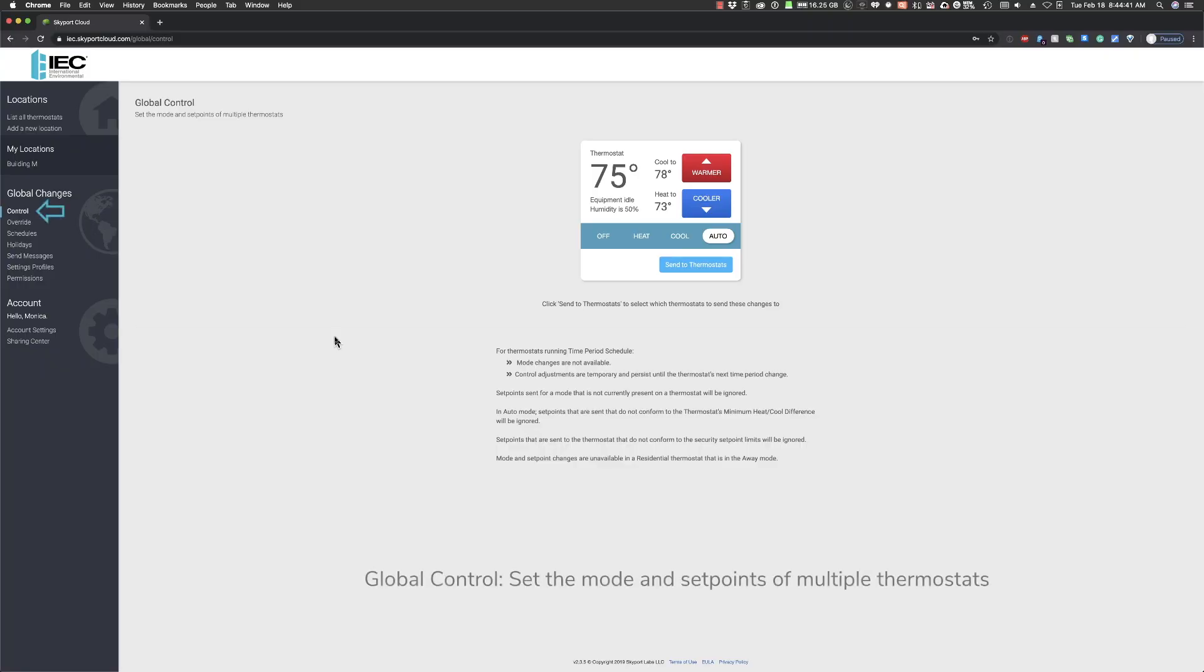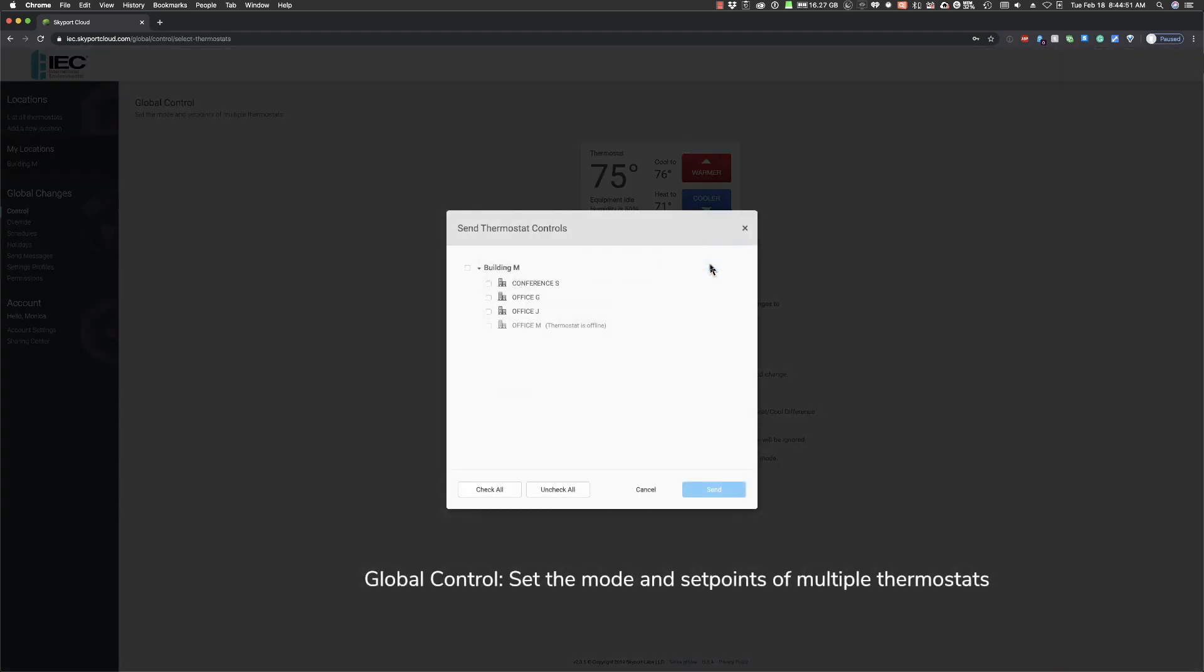The Global Control option allows you to set the mode and temperature set points for a group of thermostats. Simply select the desired mode and temperature and click Send to Thermostats. Next, select the thermostats you want to send the settings changes to. Click Send.